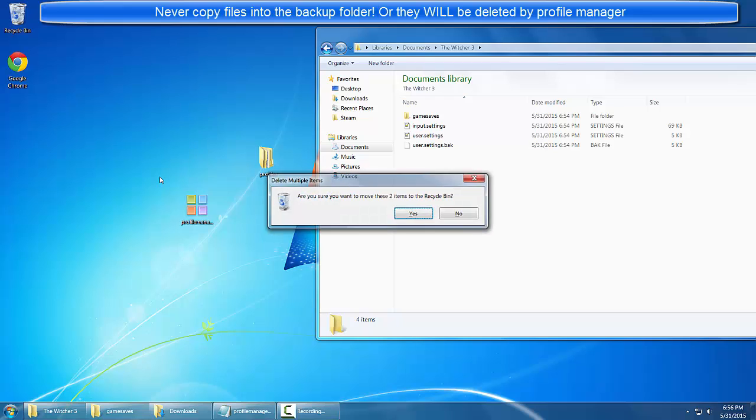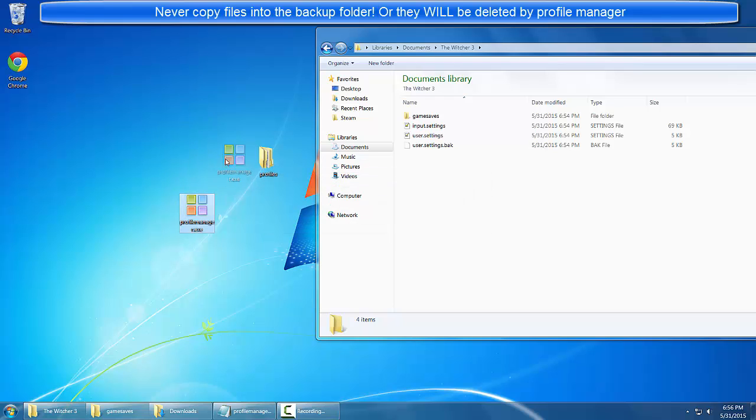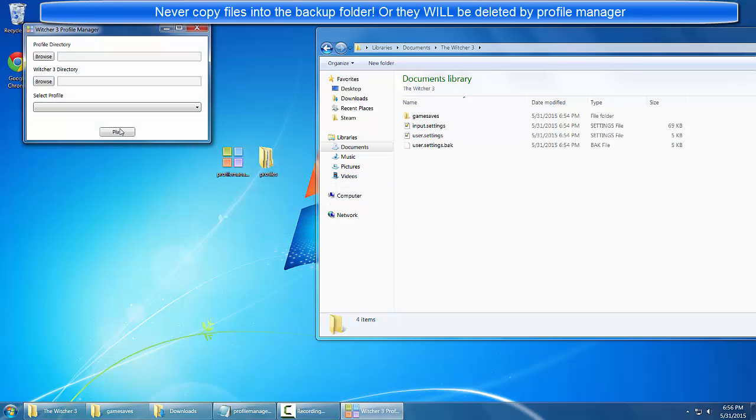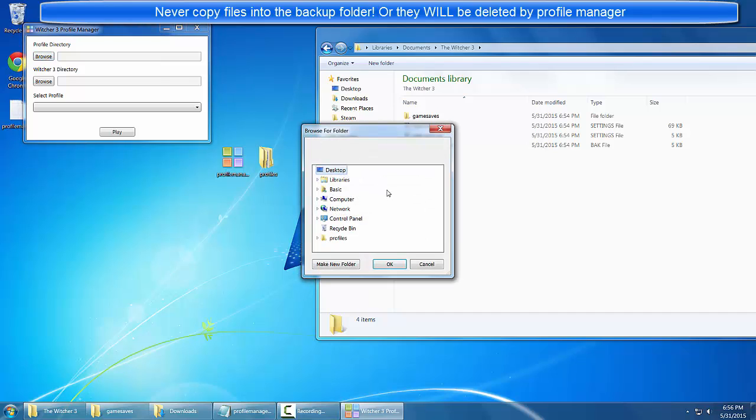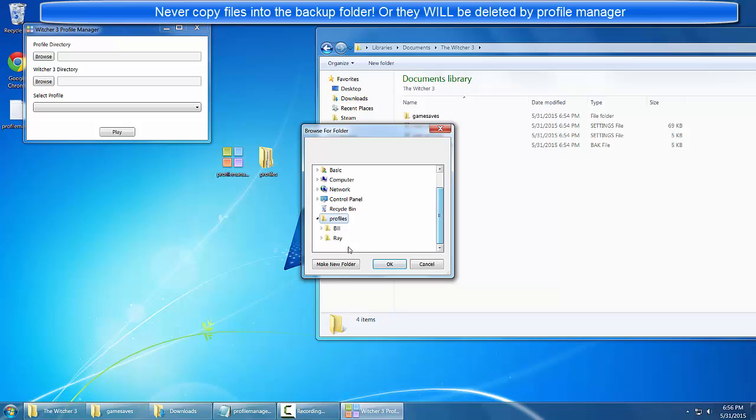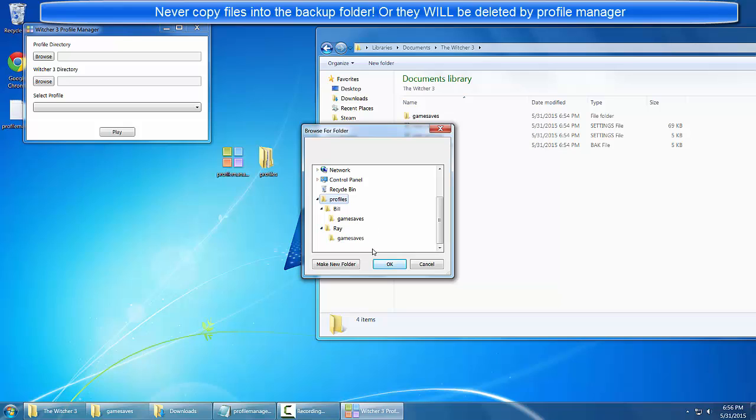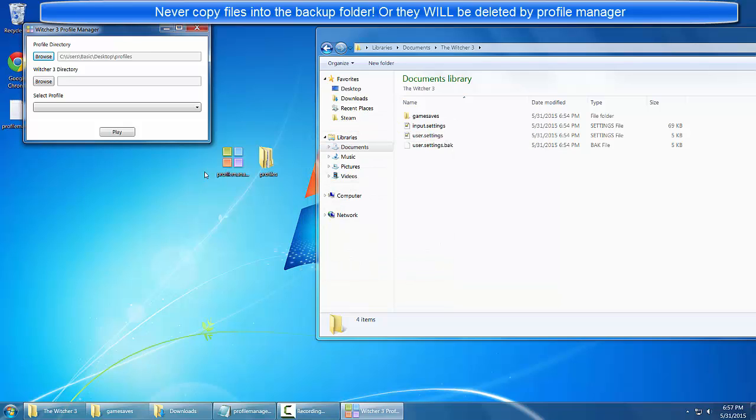We'll just delete these two and I'll walk through the process. Double click the program. First we locate our profiles directory which for me is on my desktop. Inside this directory I have two folders: Bill who has his gamespace folder and Ray who has his. I'll select the profiles folder.